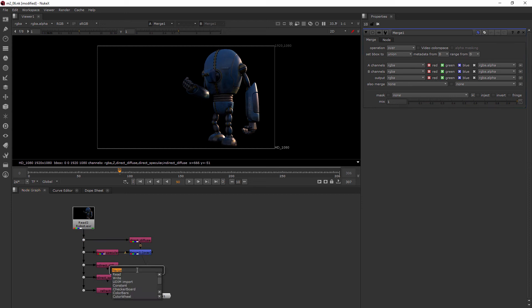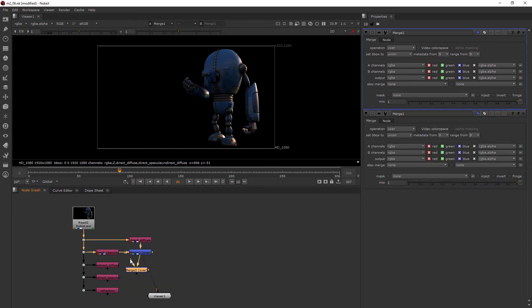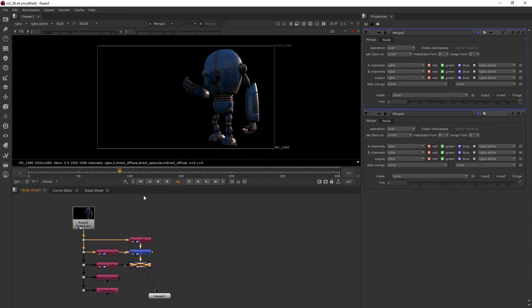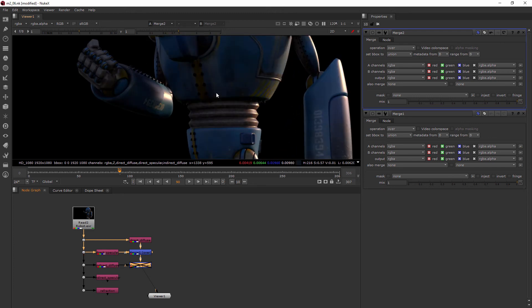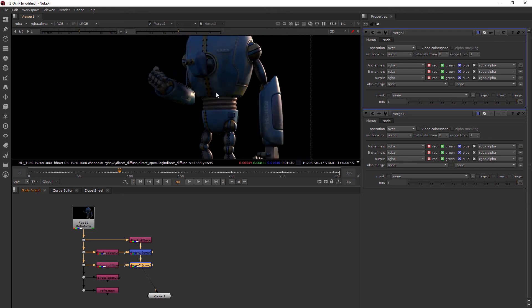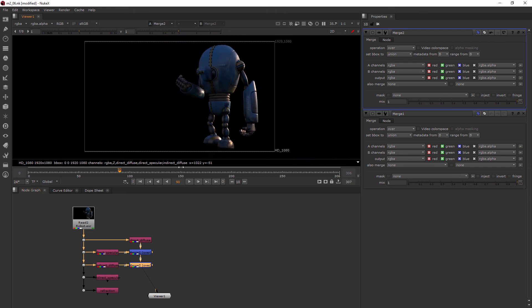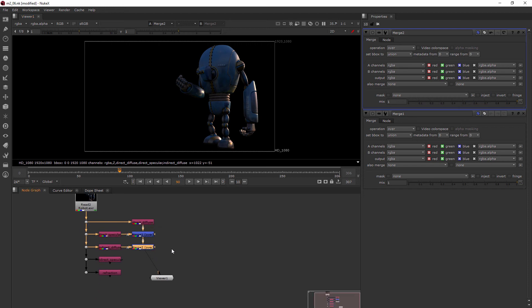I'll add in another merge, and now we're adding in our indirect diffuse. To see what it looked like before that, I can hit the D key, and you can see how that indirect diffuse casts kind of a green hue on it. The person who rendered this out knew we were putting this into a scene with kind of a field, so this helps us put the robot into that shot.